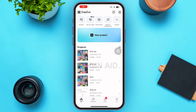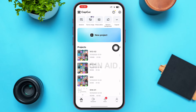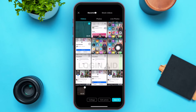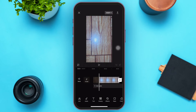Go ahead and open your CapCut mobile application. You'll be loaded to a page interface something like this. Now we're going to create a new project, so tap on New Project on your screen. Go ahead and select the video you want to stretch, then tap on Add on the right lower corner. You'll be redirected to a page where you can edit the video.